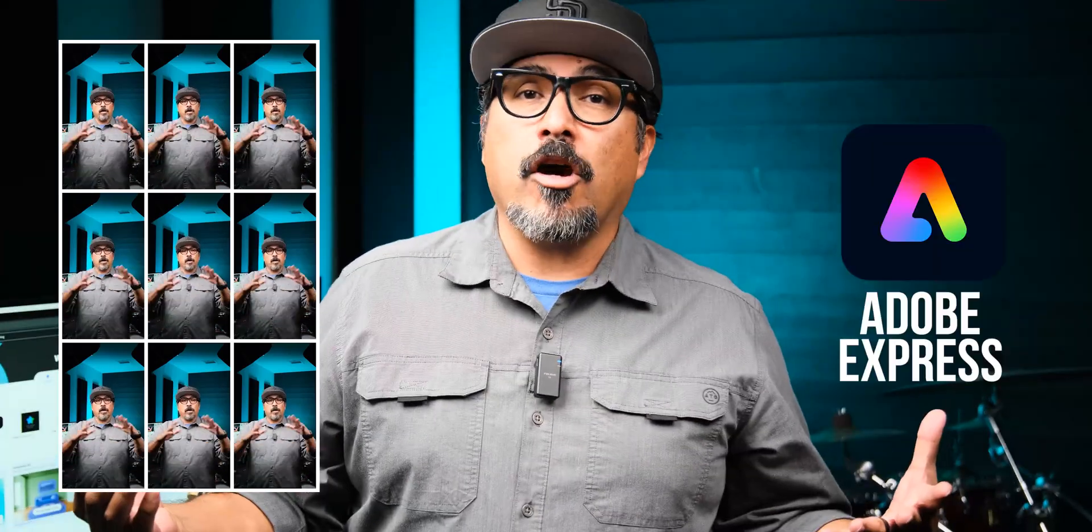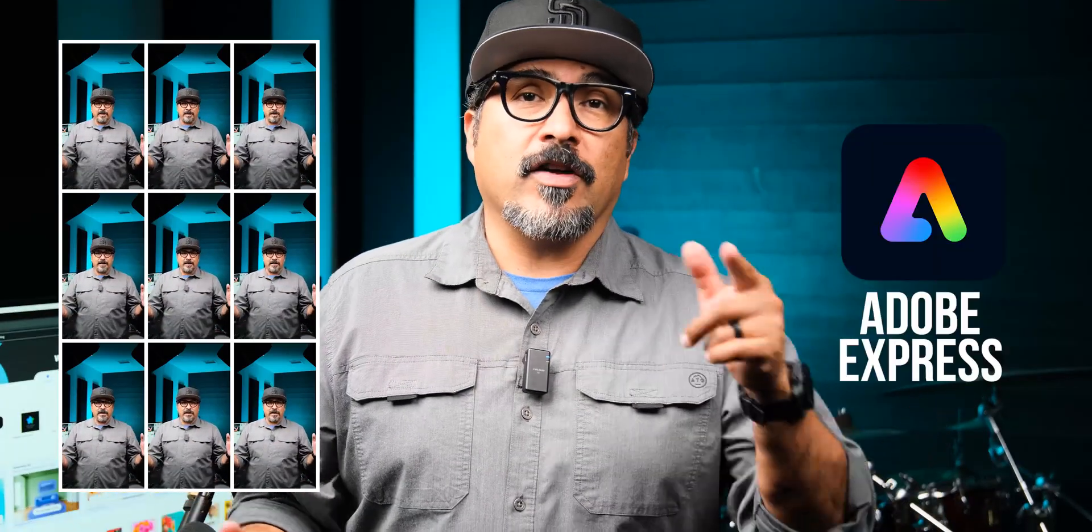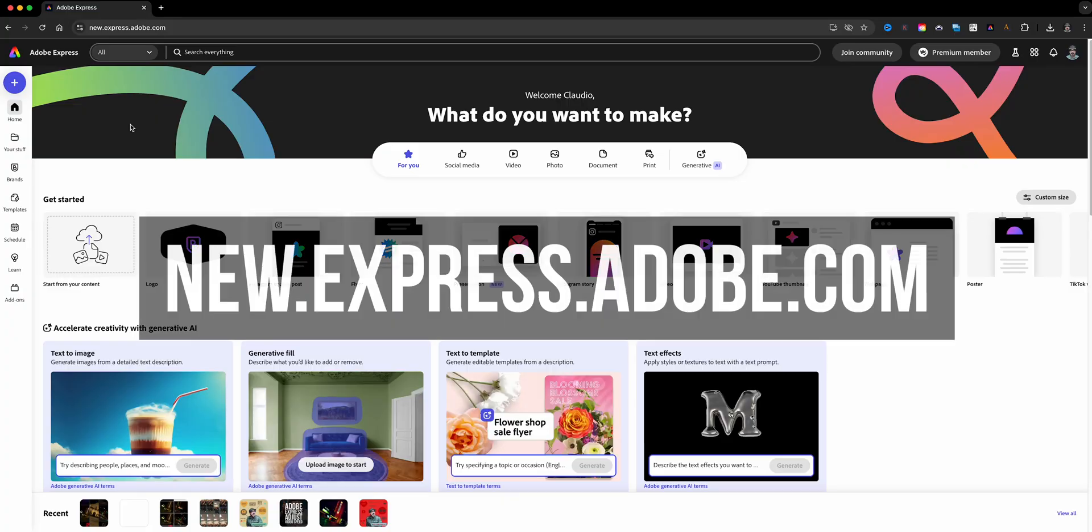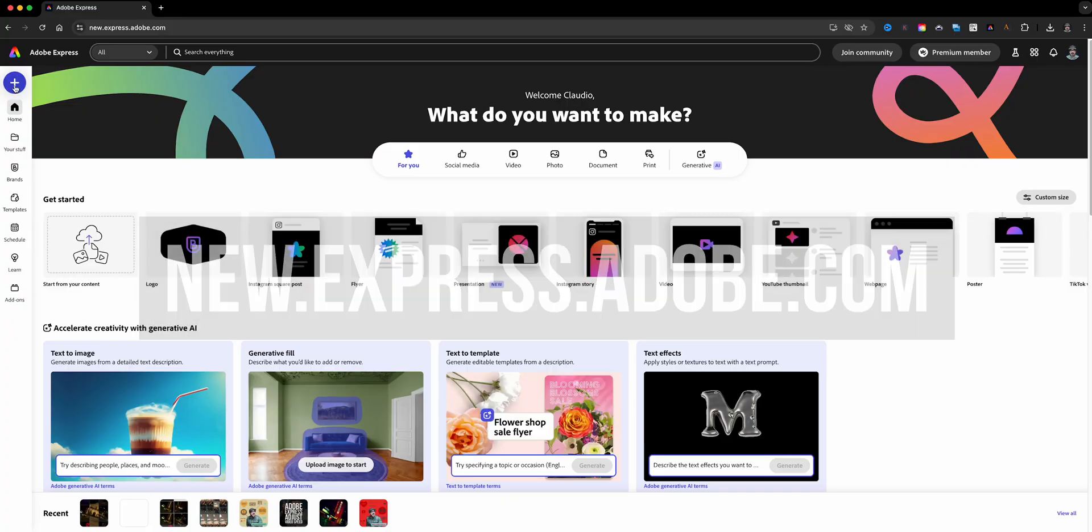Hello everyone and welcome to my channel, my name is Claudio, so glad that you're here. Today I'm walking you through how to create a collage like this right here with a video or a photo in each of the cells using Adobe Express. So let's go ahead and get started.